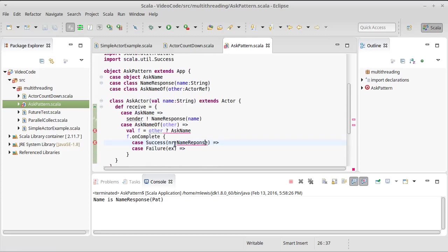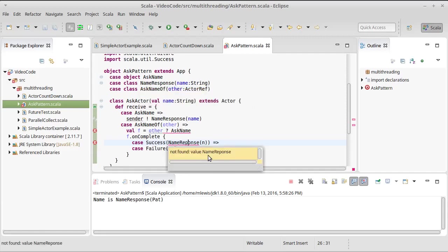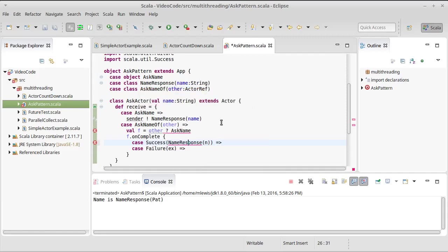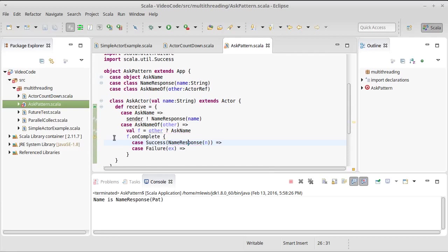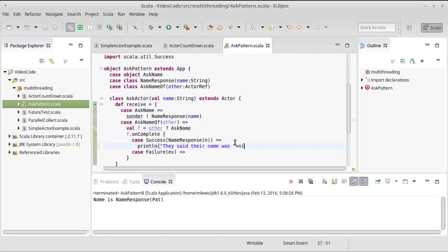Name response, actually let's go with NameResponse of N because it can be a pattern that will nest inside of there. In which case we get back a NameResponse and N is bound to their name. And println they said their name was.